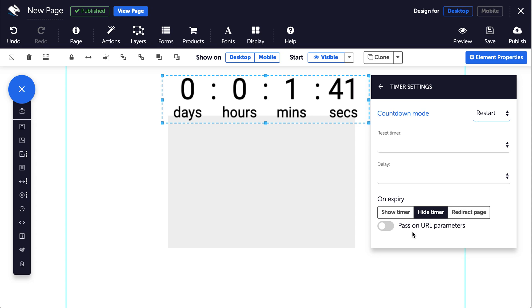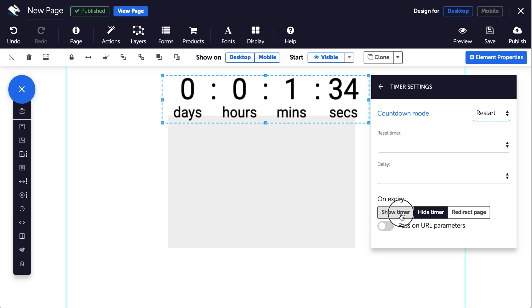On all types of timer you have the option to show timer, hide timer, or redirect the page when they run out. Show timer will keep the timer showing on the page at zero.